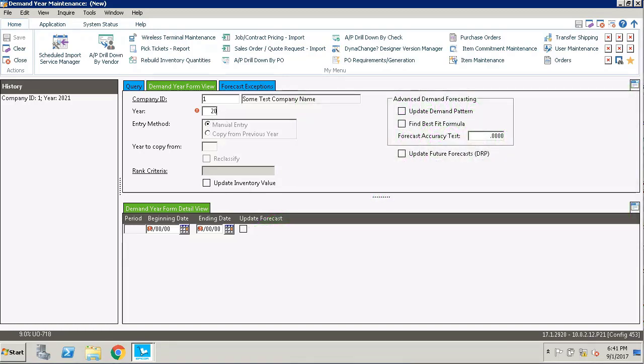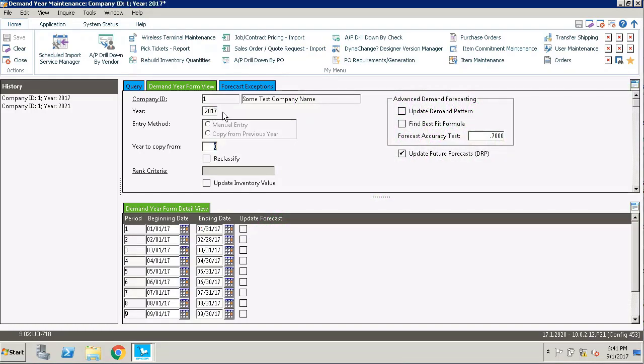To start we're going to put in the current year 2017 and then we need to select a period for which we want to do the re-forecast. Currently we're in September, so we're going to check the update forecast checkbox for period 9.